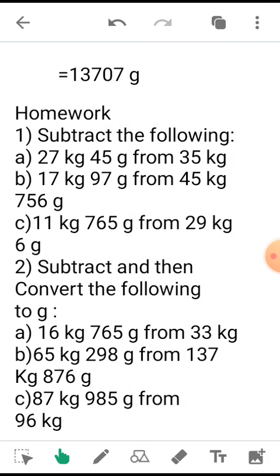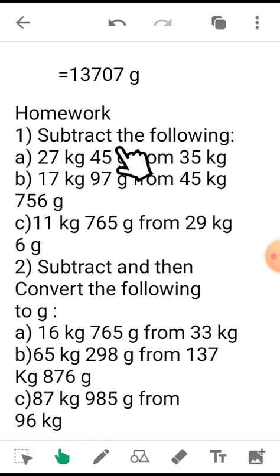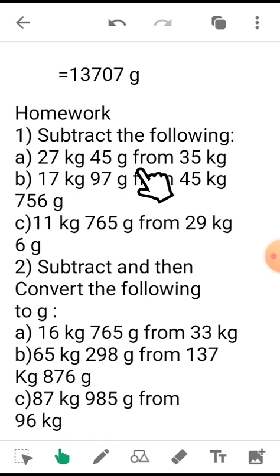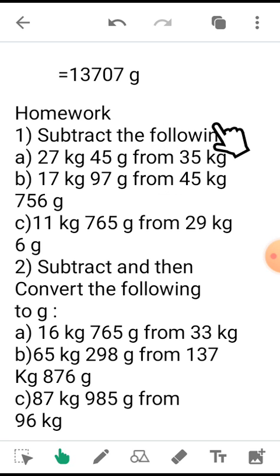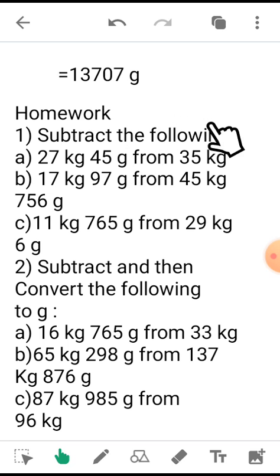Now students, based on these types of sums that we did today, you have to do the following homework. Subtract the following: a) 27 kg 45 grams from 35 kg. So what you need to do here again is transform the gram value into three-digit value.